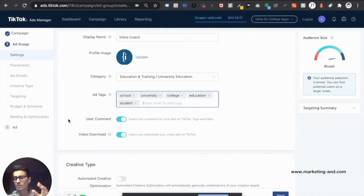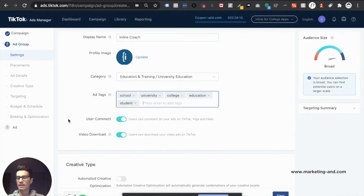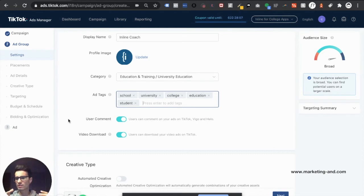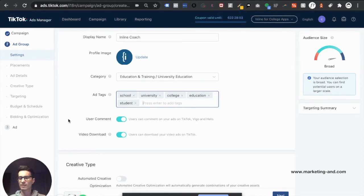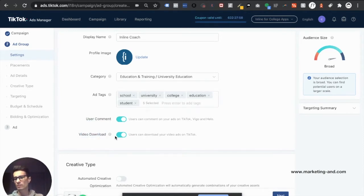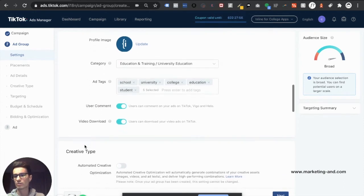Now, due to the bare bones nature of the TikTok ad manager right now, I do suggest going hard on your creative, making sure that it's native to TikTok, and just making sure that it's representative of what you want to offer in a very fun and TikTok native way. So definitely leave that on, as well as video downloads, unless you have a specific reason why you wouldn't.